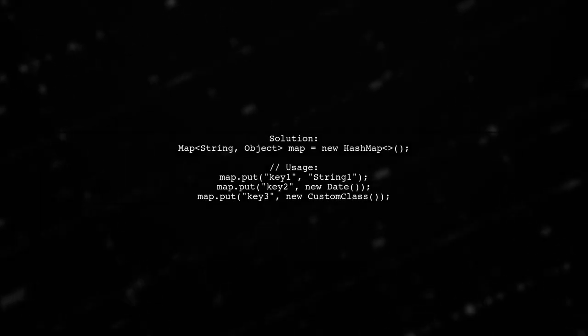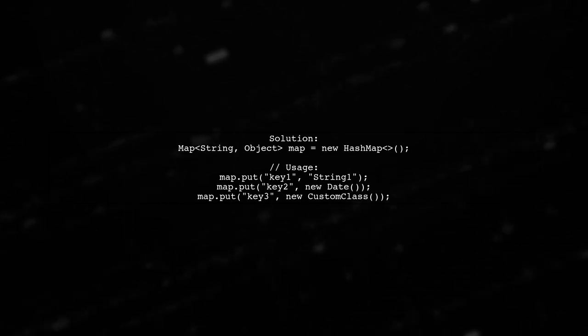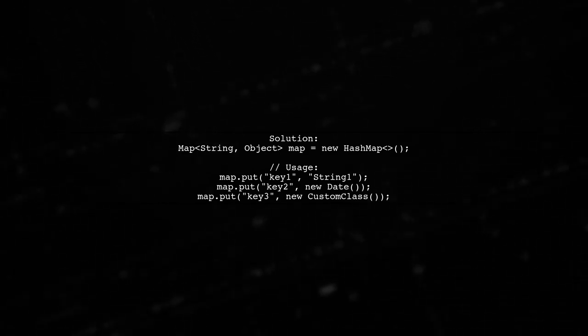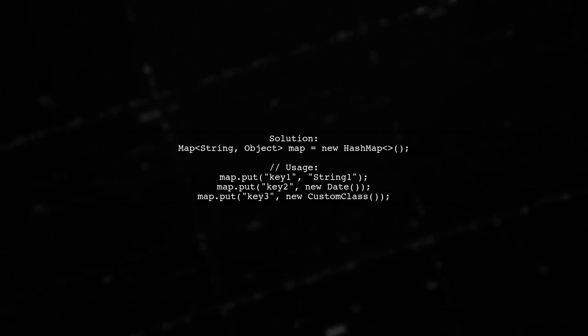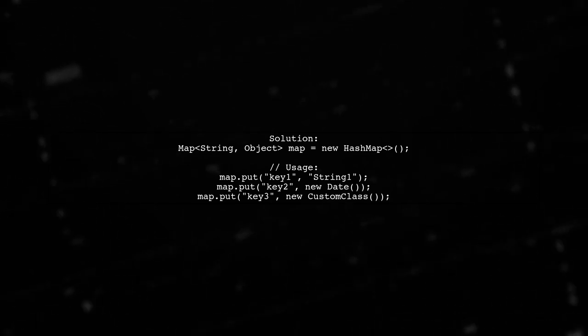One option is to define the map as Map<String, Object>. This allows you to store any object type, while maintaining a level of type safety.